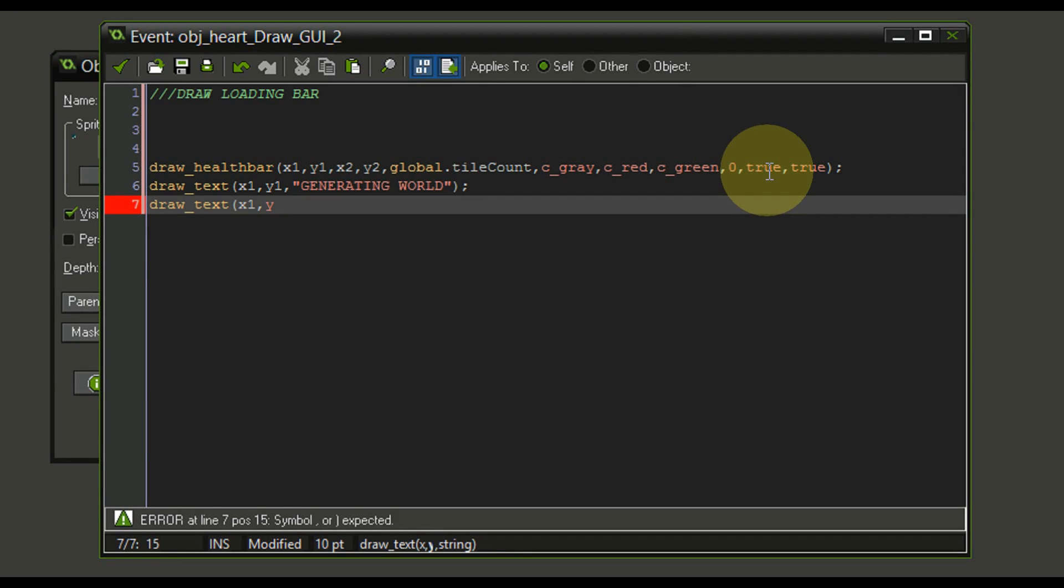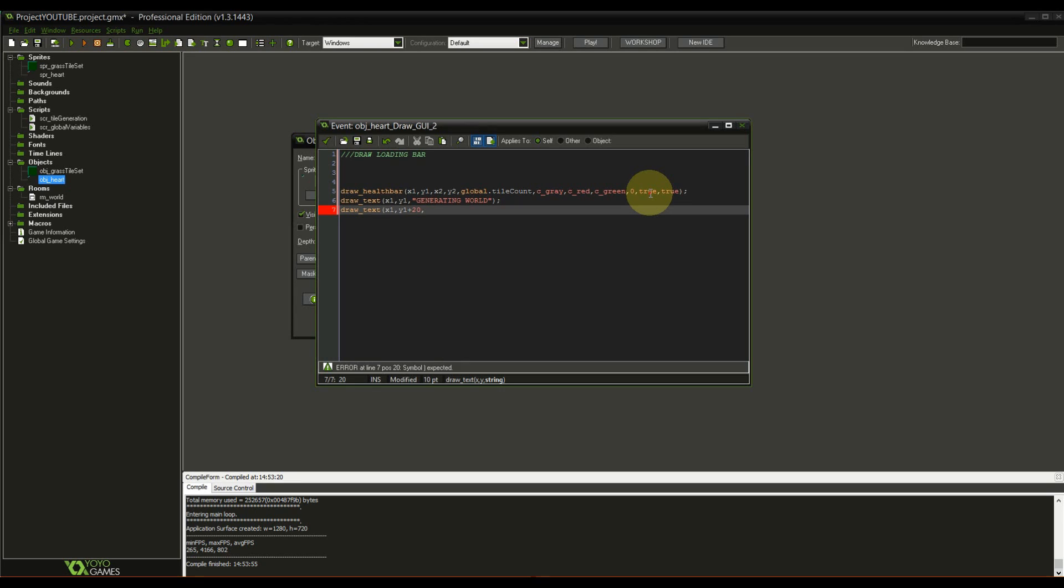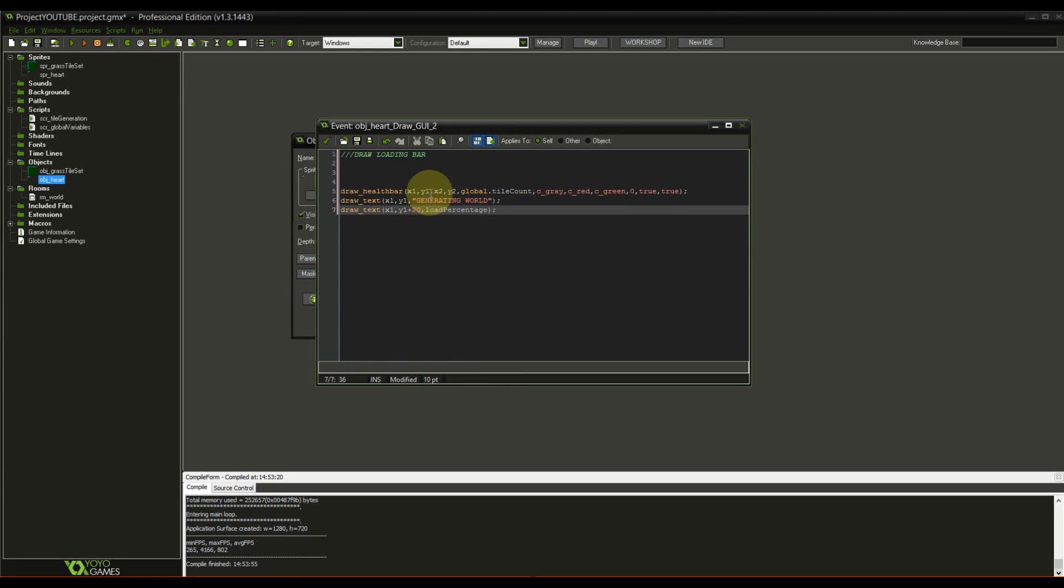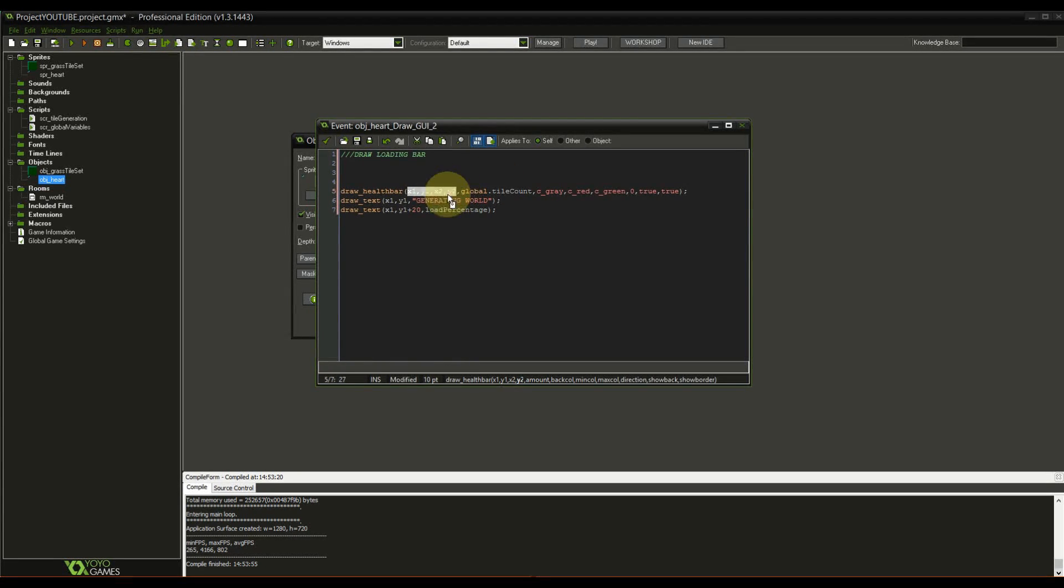We're going to close this off, go on to the next line. And here we are going to draw the actual percentage. Also at x1, y1 plus 20. So it's below the generating world text. And last but not least, we're going to use a local variable. Let's do load percentage. Of course, now we have to define all of these variables. We do not know what those are.